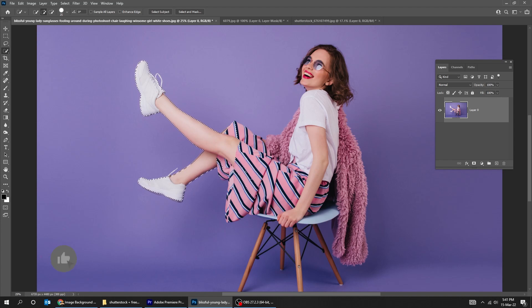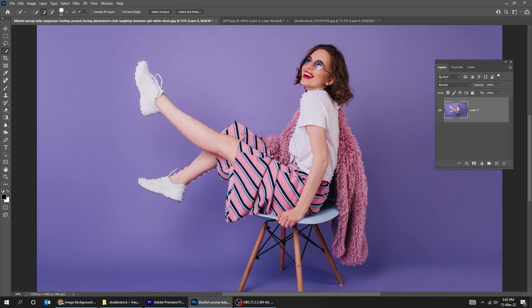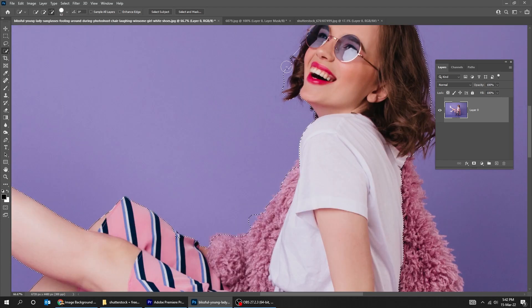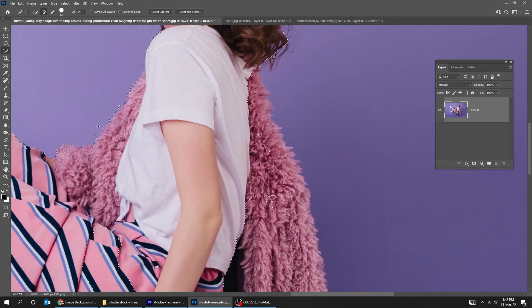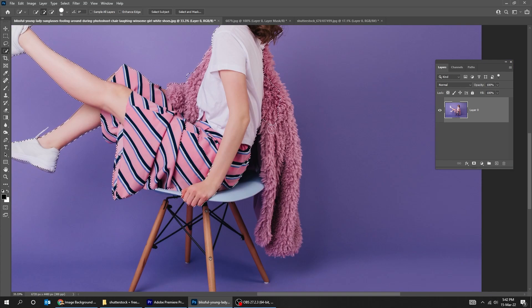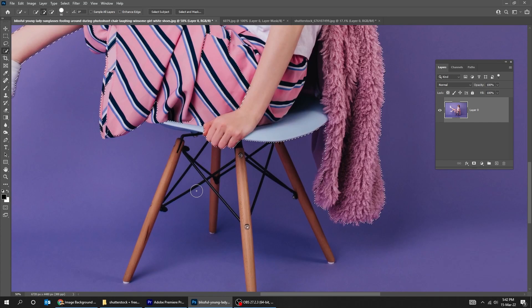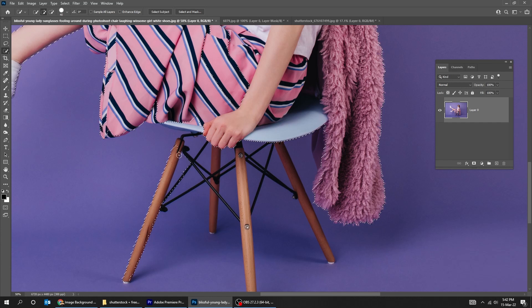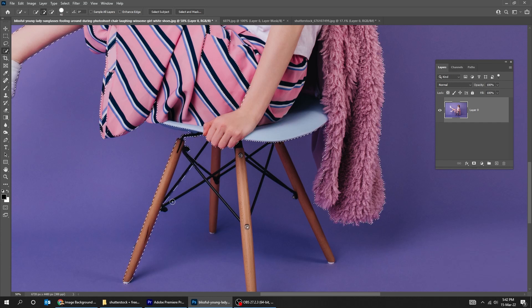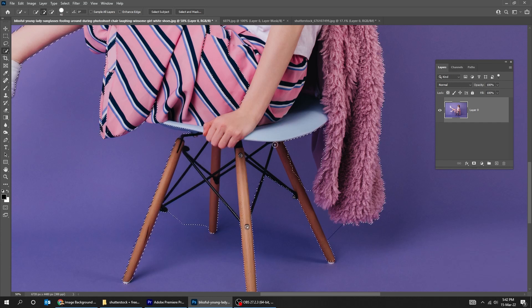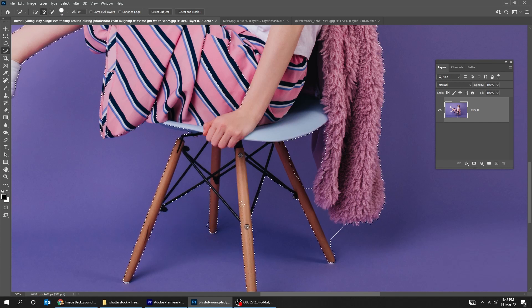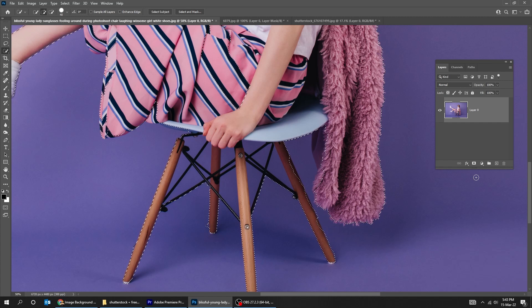Start selecting your subject until it is fully selected. Use the Alt key to remove extra parts of the selection. Here is the difficult part to select. That's why in this particular image, we should use the pen tool to be more precise.